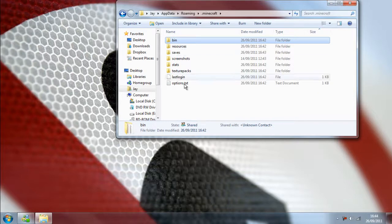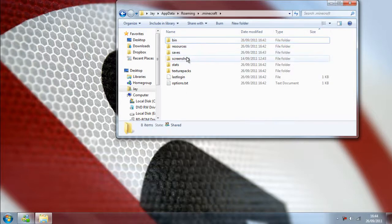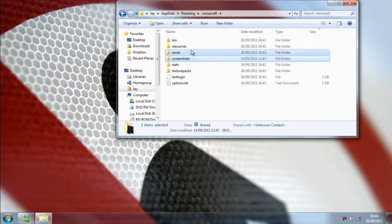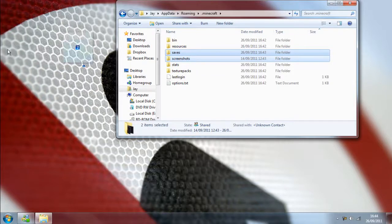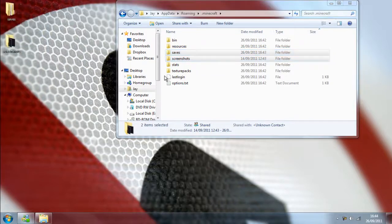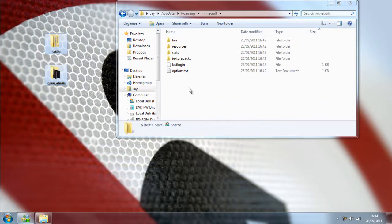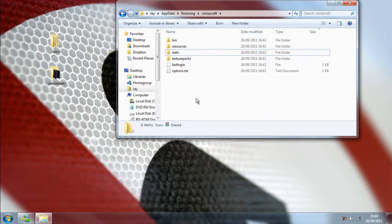But I'm going to do a completely clean one just to make sure there's no mods whatsoever or intrusions, so it's completely clean by clicking and dragging saves and screenshots across to my desktop just to keep them safe.